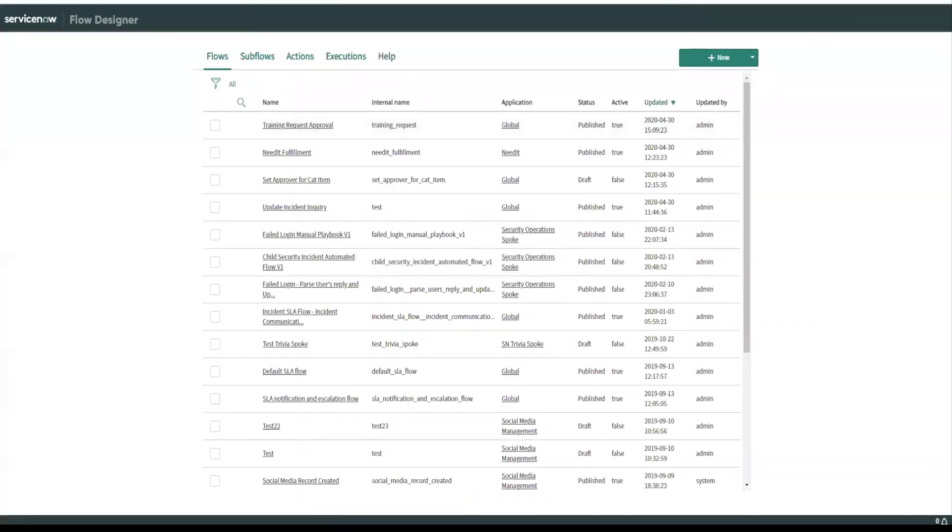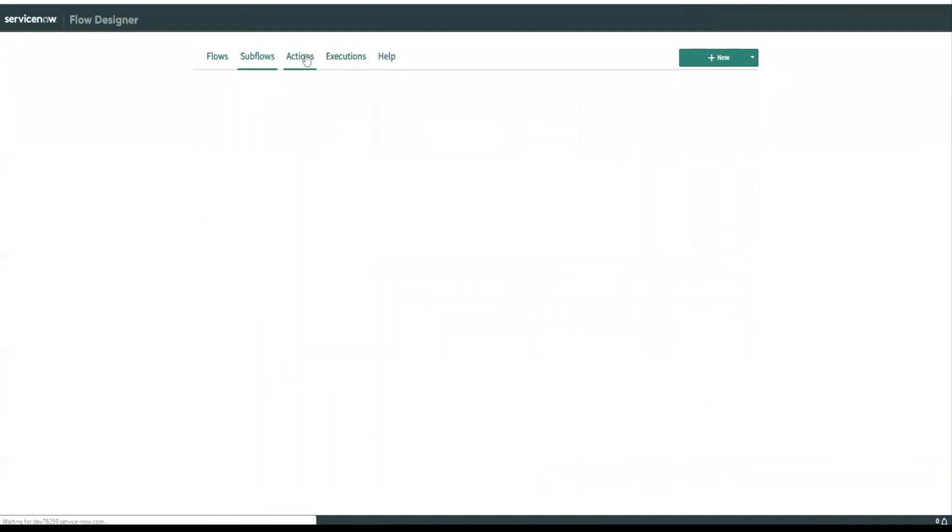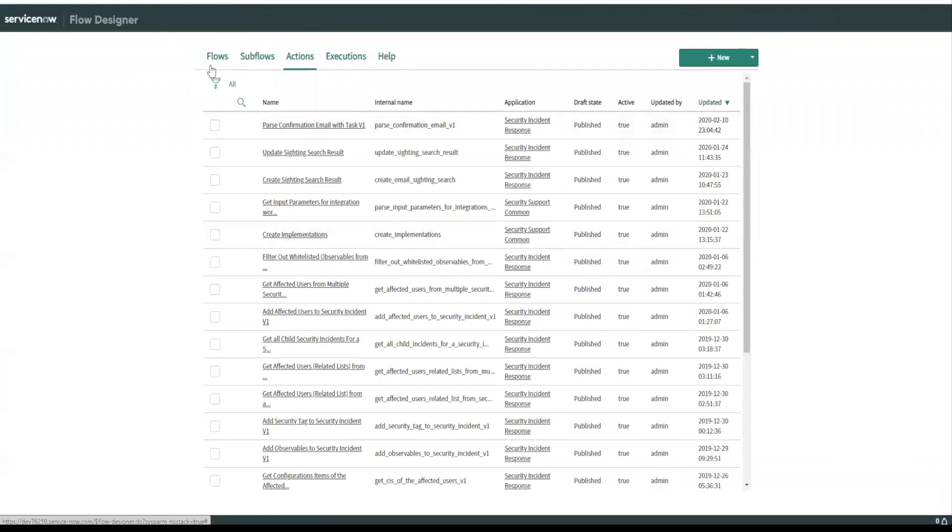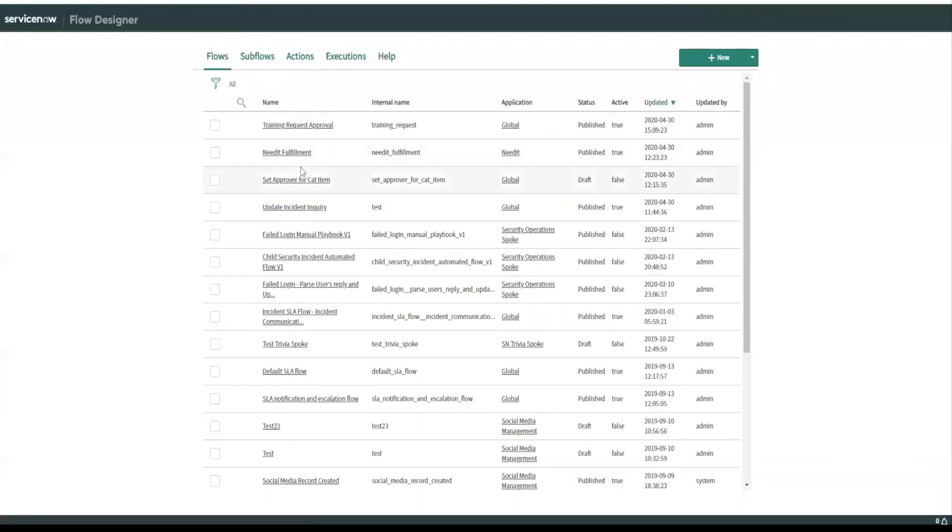And what it'll do is it'll open another window kind of similar to like studio would, if you're working on applications. And you're presented with several different flows here. You can actually click up here between flows, sub flows, actions, et cetera.